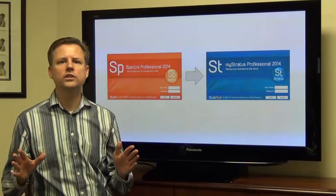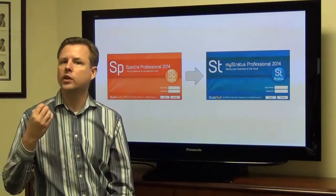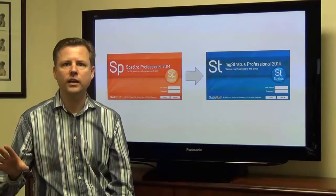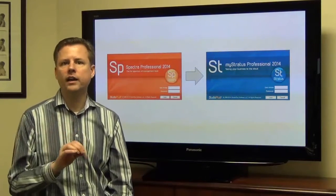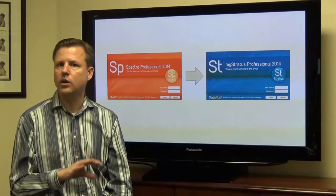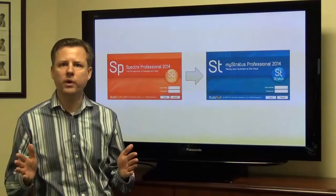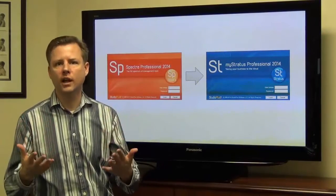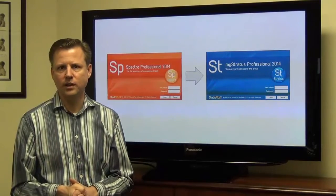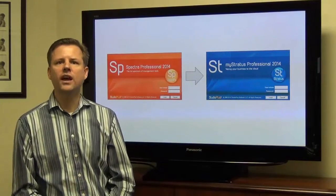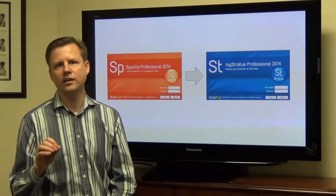Studios like yours can now have all the benefits of a cloud-based solution, including global access to all your data and images, as well as the relief of not having to manage your database or your infrastructure. But now, there's no need to compromise on the features that you've come to love in a robust management software like Spectra. Stratus is truly a no-compromise solution, and we are very excited to bring it to you.